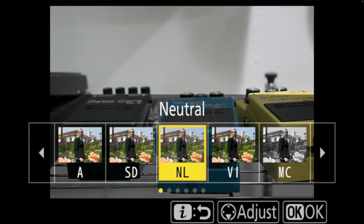If you are shooting JPEG images in camera — which I would advise against — auto, standard, vivid, portrait, and landscape are going to be the ones most useful for you. They are not particularly useful for raw shooters because those are things we have such easy control over in post-production. For those of us shooting raw, neutral and flat are probably the ways we would shoot the majority of images in camera, because these give us a wider dynamic range at the moment of capture, which gives us more latitude in editing later on, though the images do not look as good out of camera.